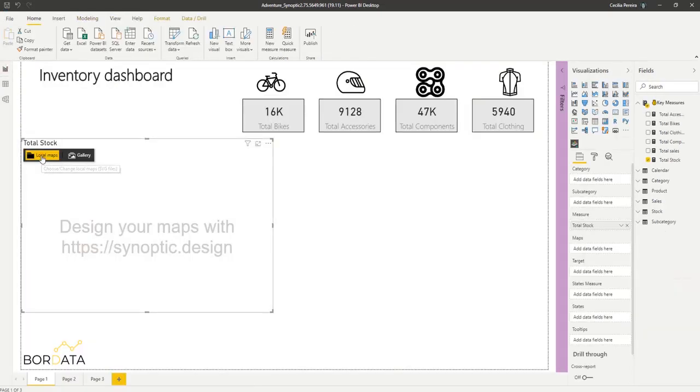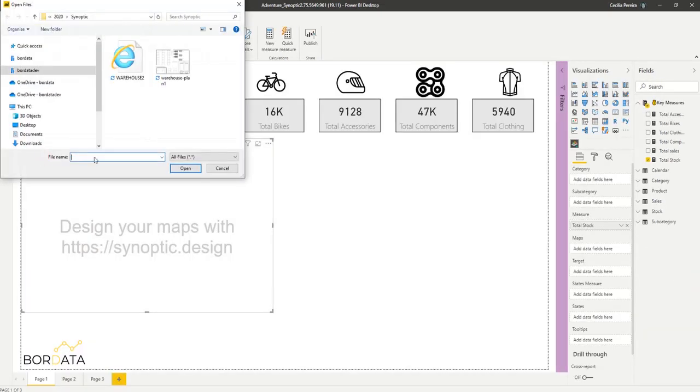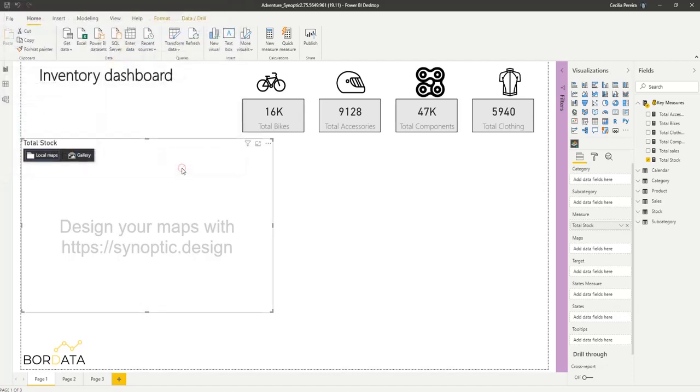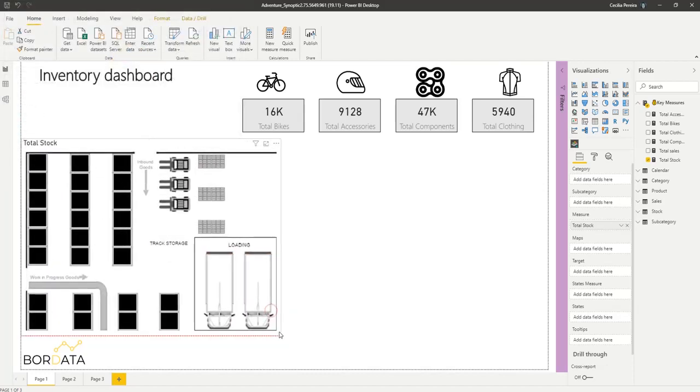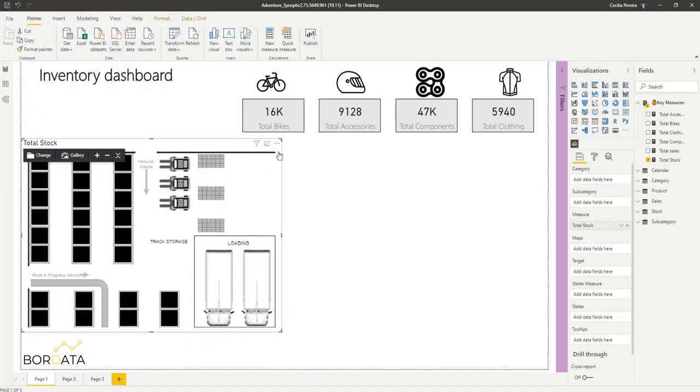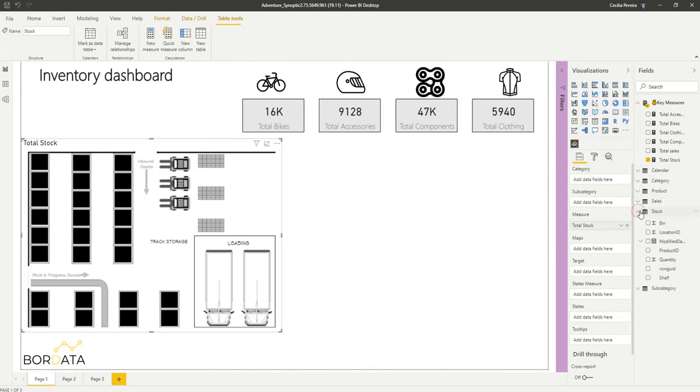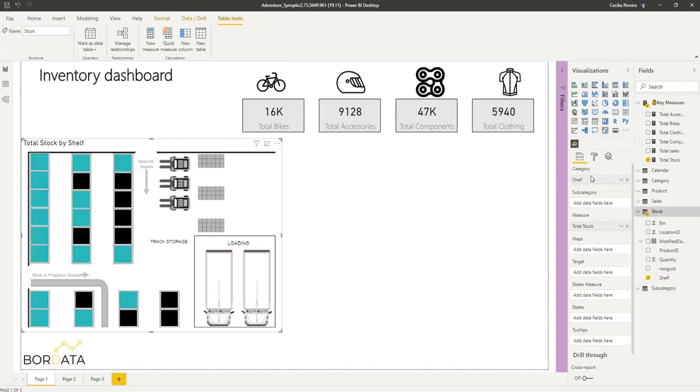Select local maps. Import the floor plan. Okay, perfect. Now I'm just going to drag the shelf name into our category. Perfect.